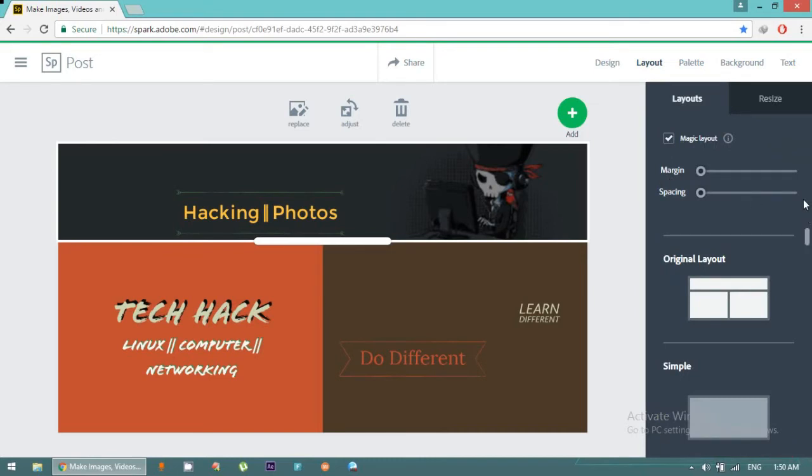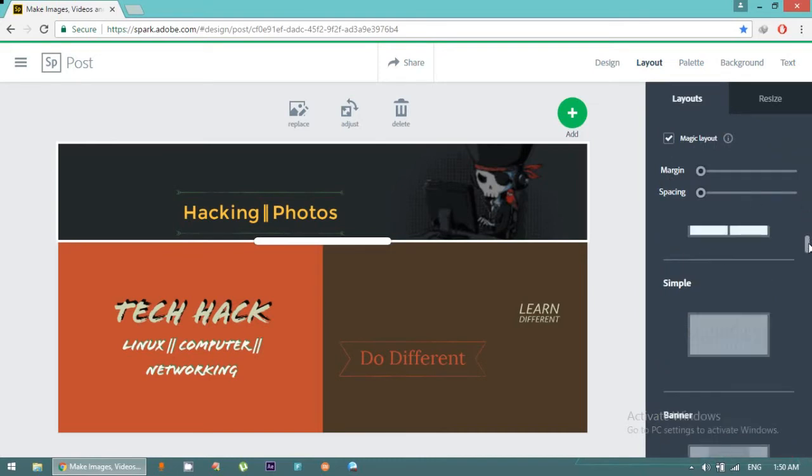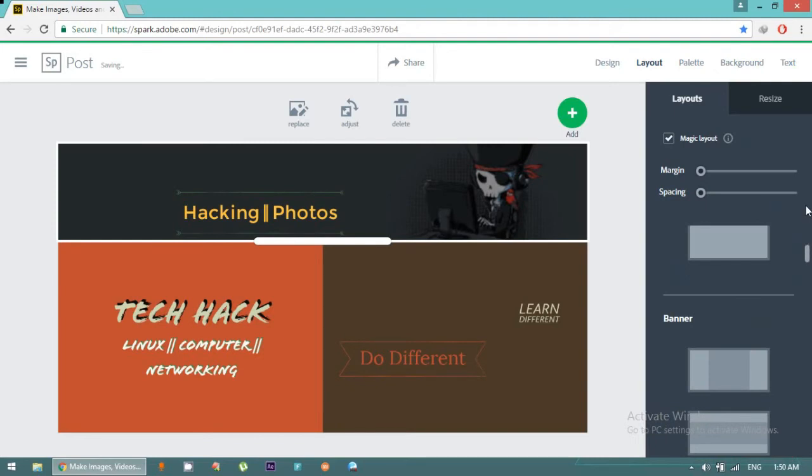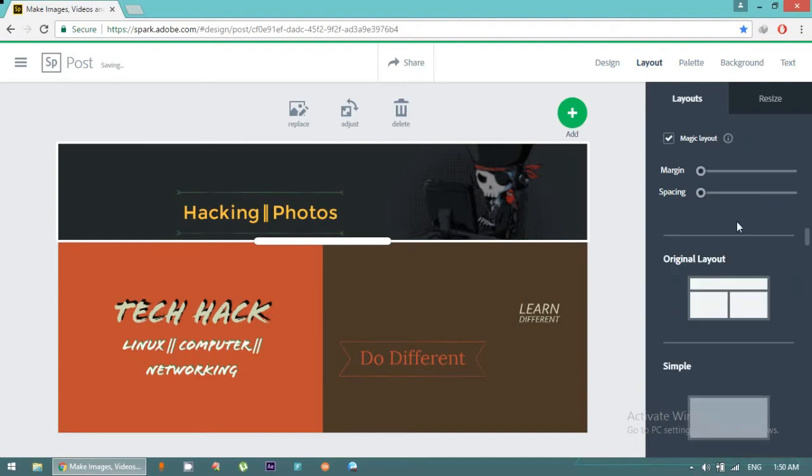We have a layout. In layout we can change the layout of your background. We can also add text if you want to add some text in your banner. You can click on Add Text and you can also add photo.